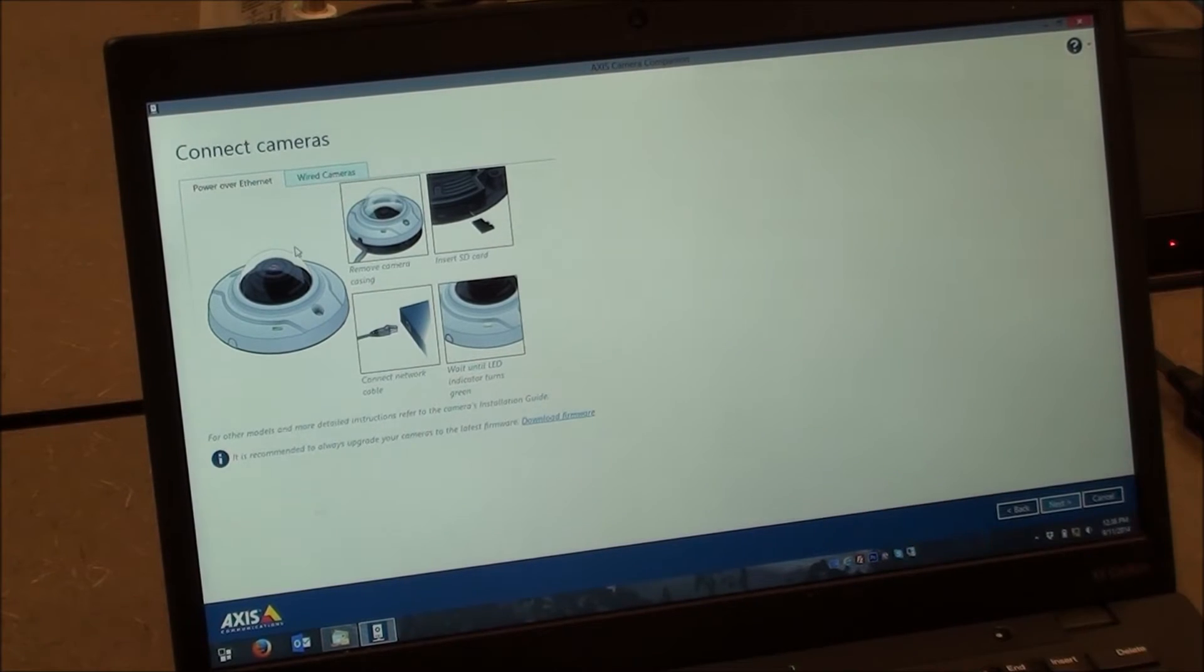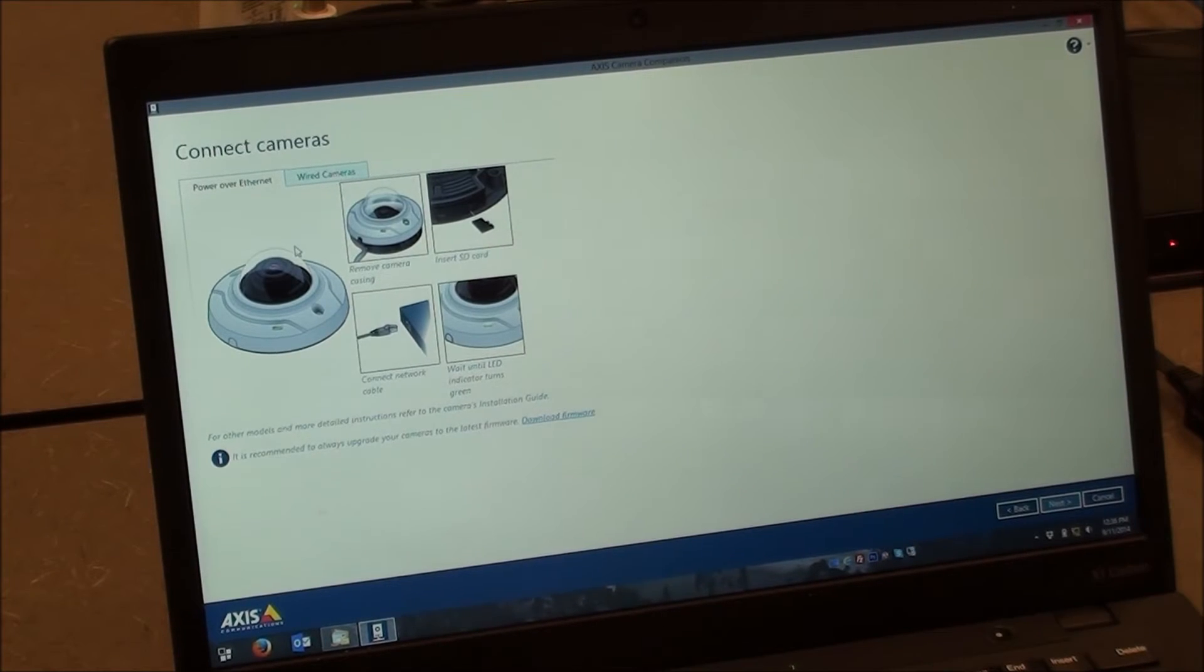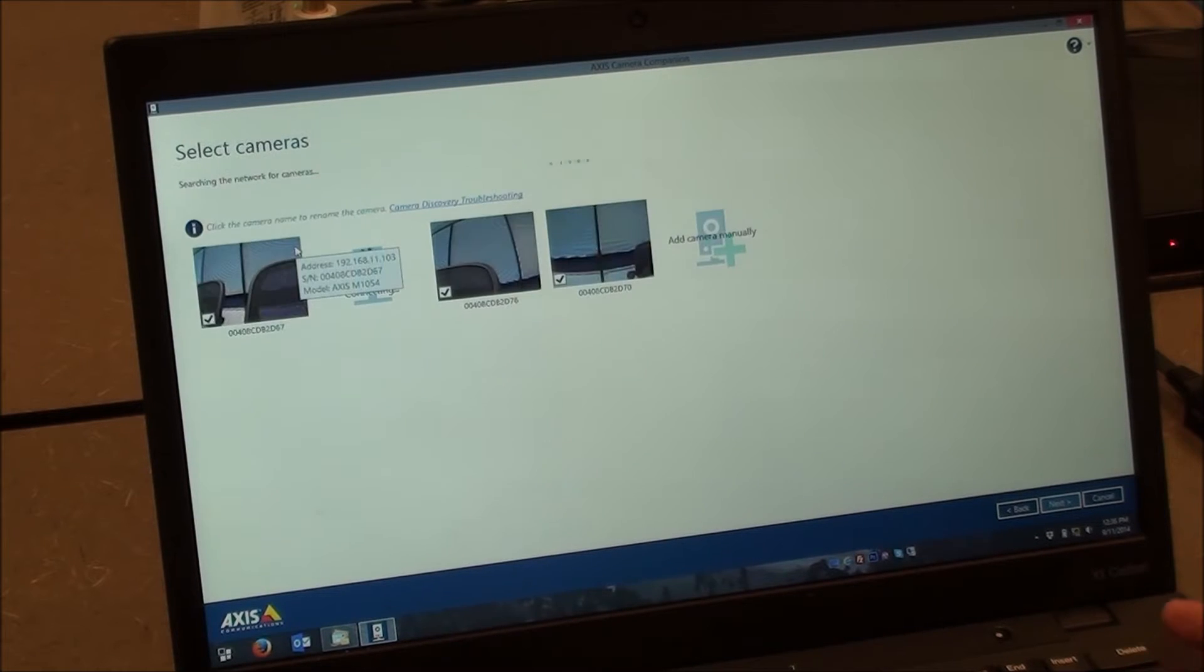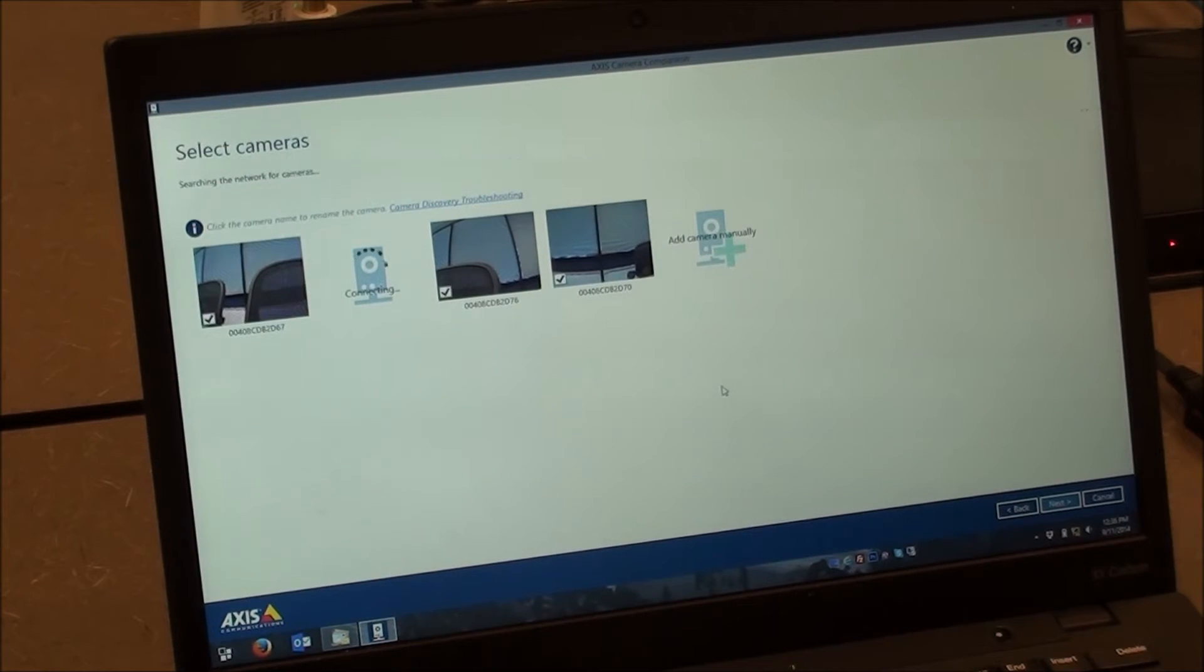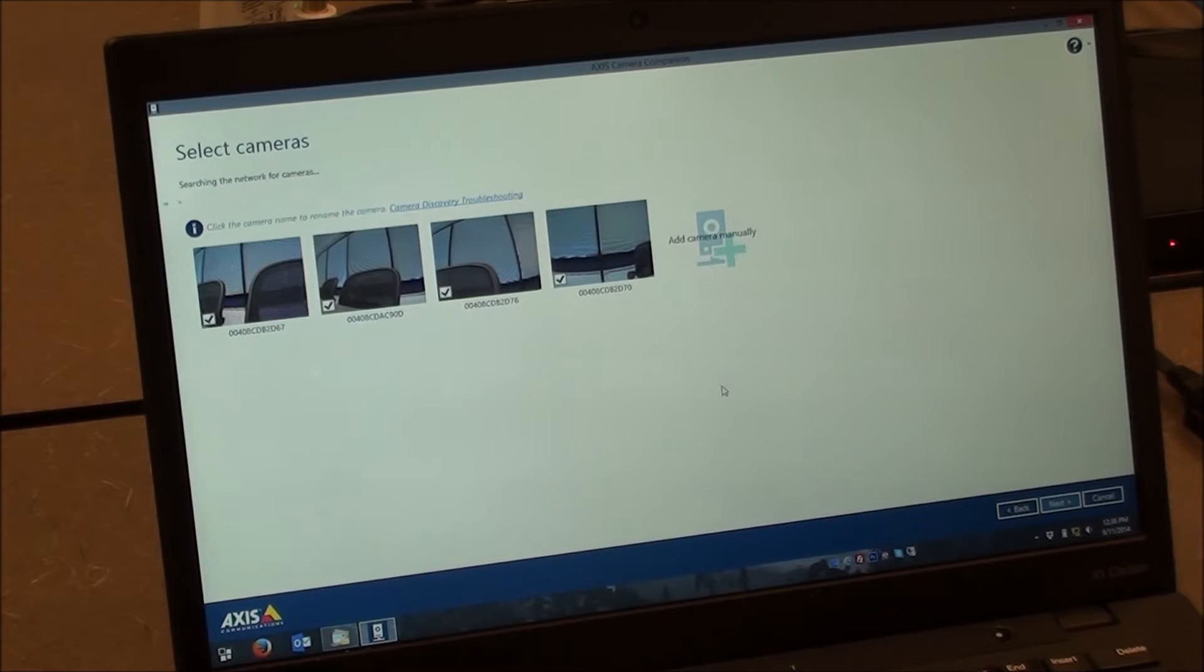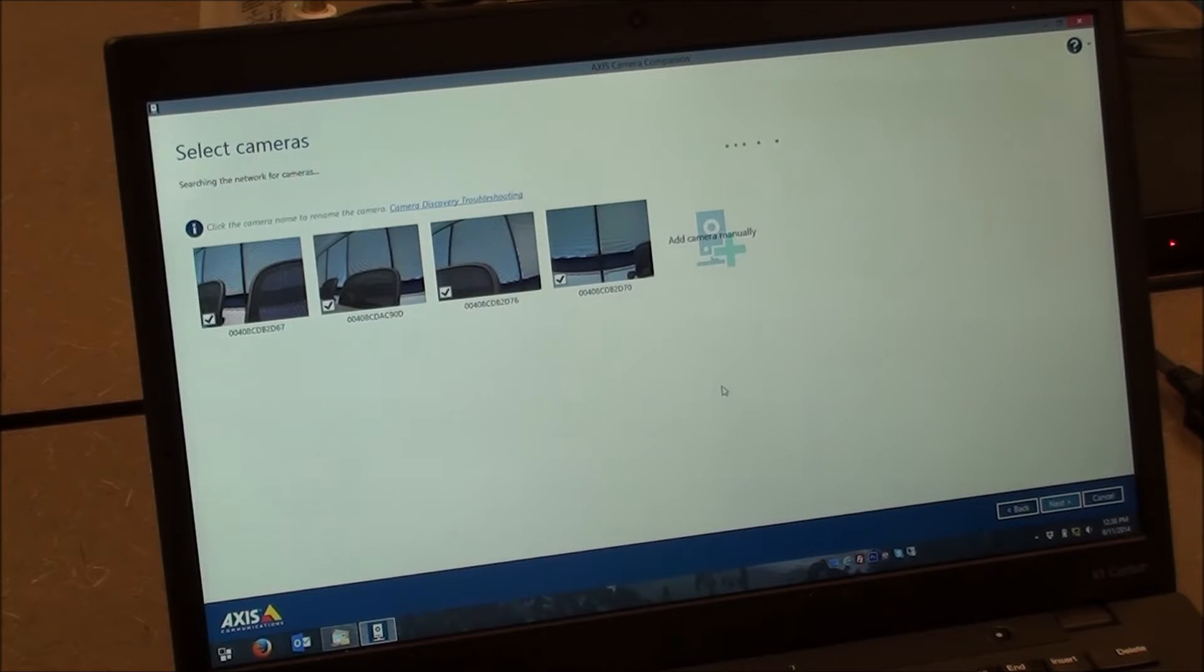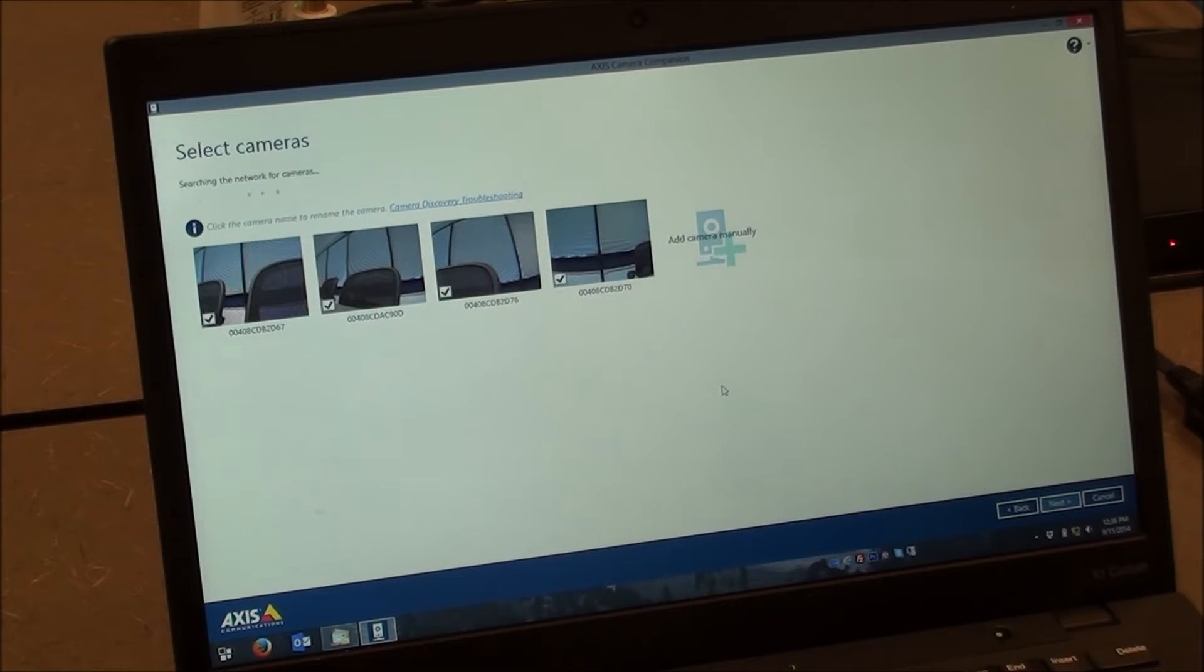It's going to tell you to connect the cameras. This step we've already done. So we can go ahead and just press Next again. And it'll go out and find all of the cameras on the network. Again, it'll only find cameras that do not have an existing recording profile to another storage device. So that's why resetting them to defaults is important.